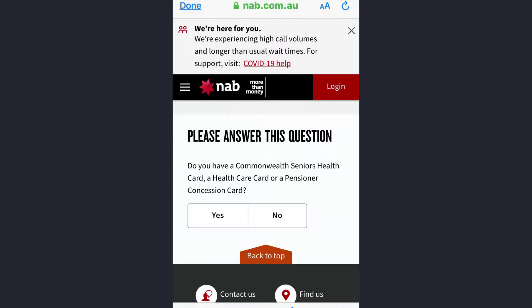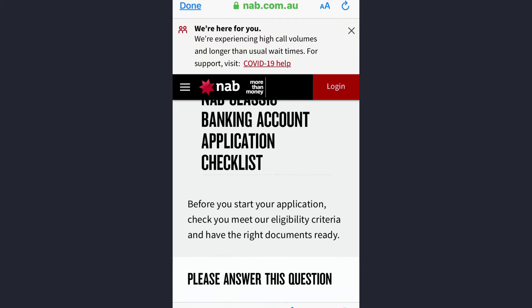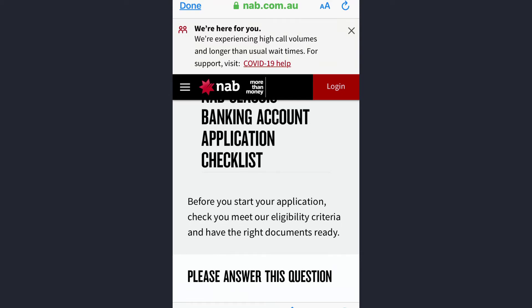All you need to do is follow the instructions till the end, and that's how you can register yourself to the NAB bank account. I hope this video was helpful. If you liked the video, please give it a thumbs up and don't forget to subscribe.